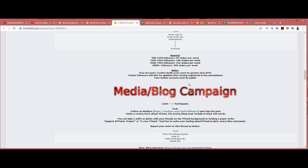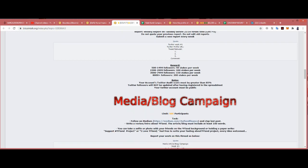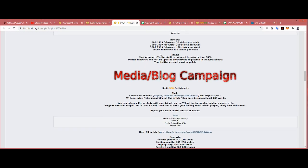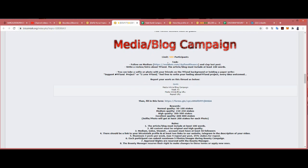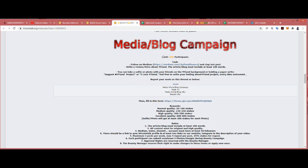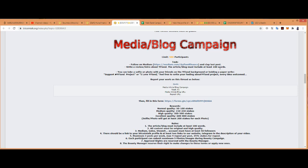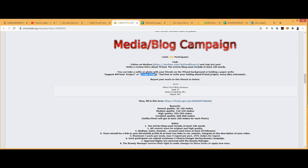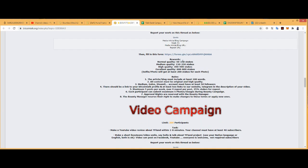About the media blog campaign, 500 limit. Follow their Medium. Follow the last post. Write a review into YFland. The article blog must be at least one thousand words. You can take a selfie or photo with your friends on the YFland background or holding a paper with hashtags YFland project or I Love YFland. Feel free to write feelings about the project, every idea welcome.